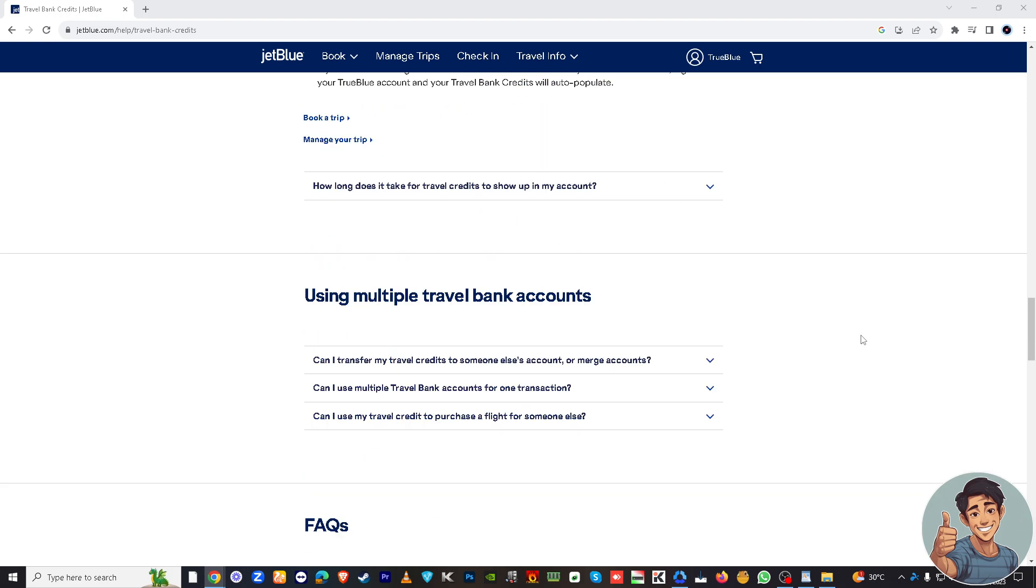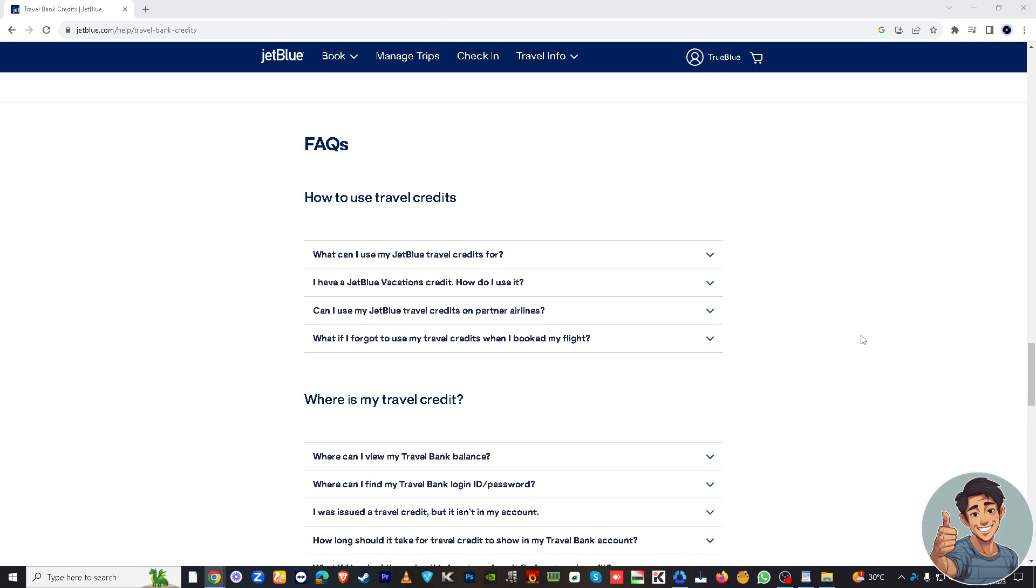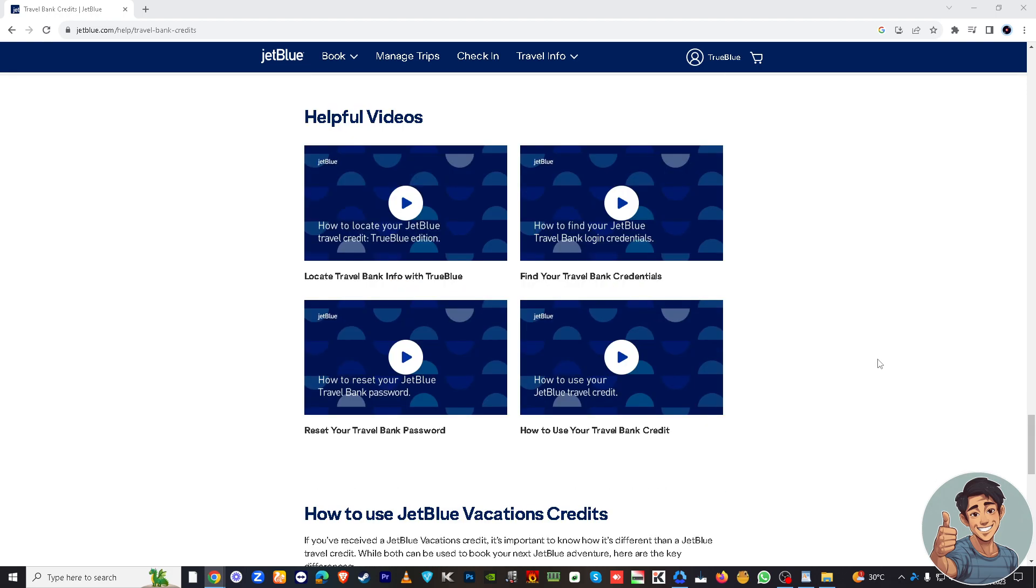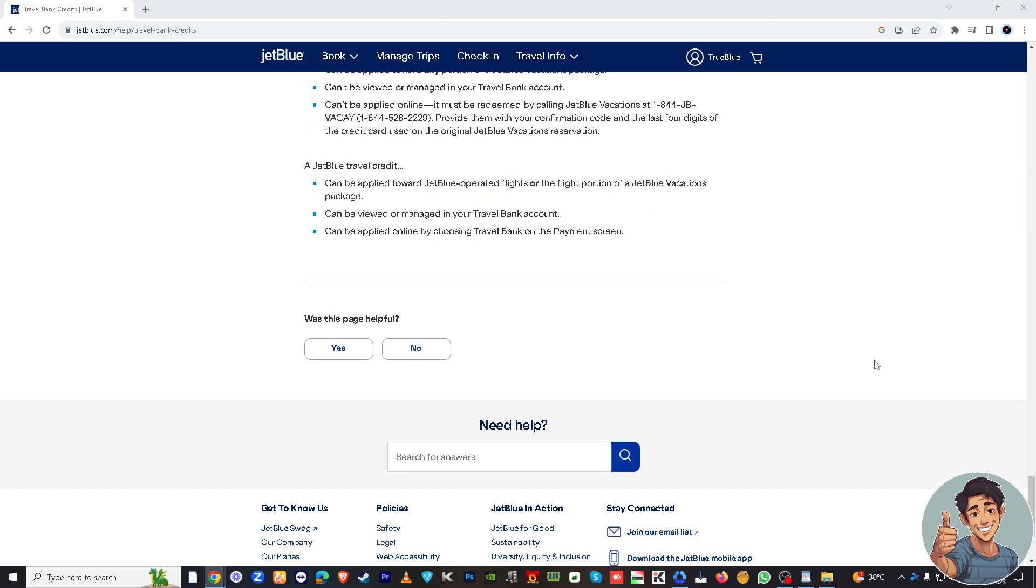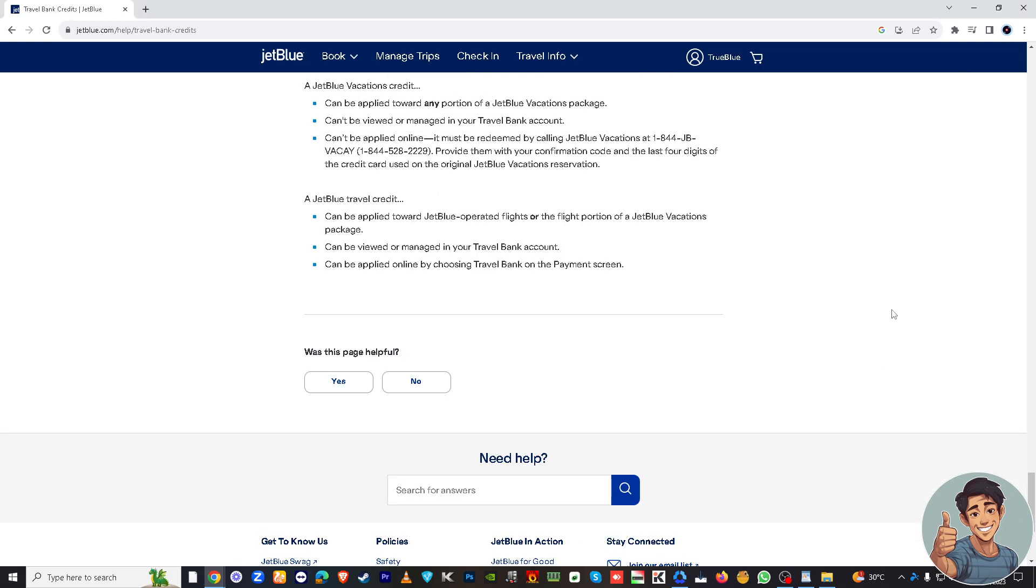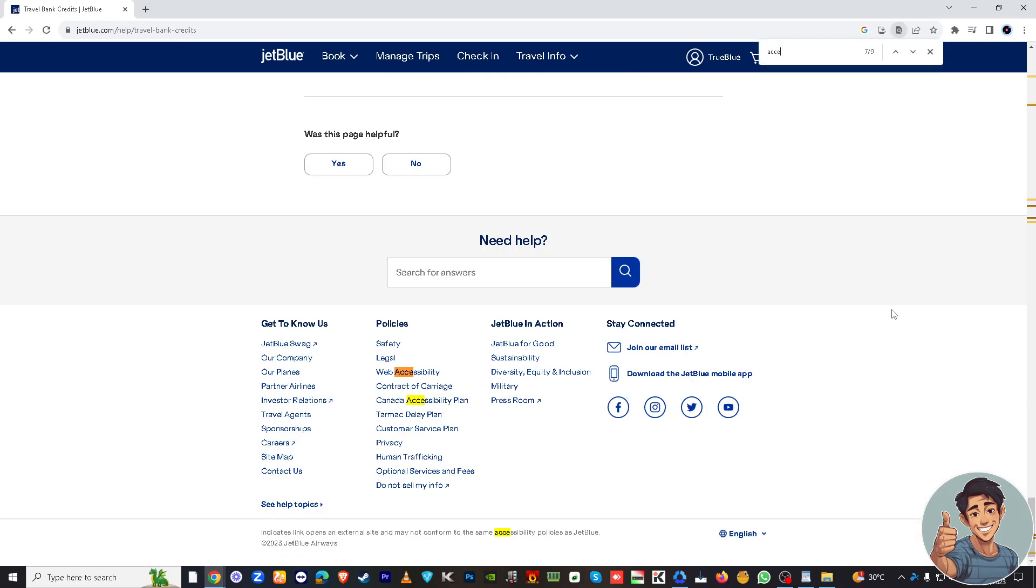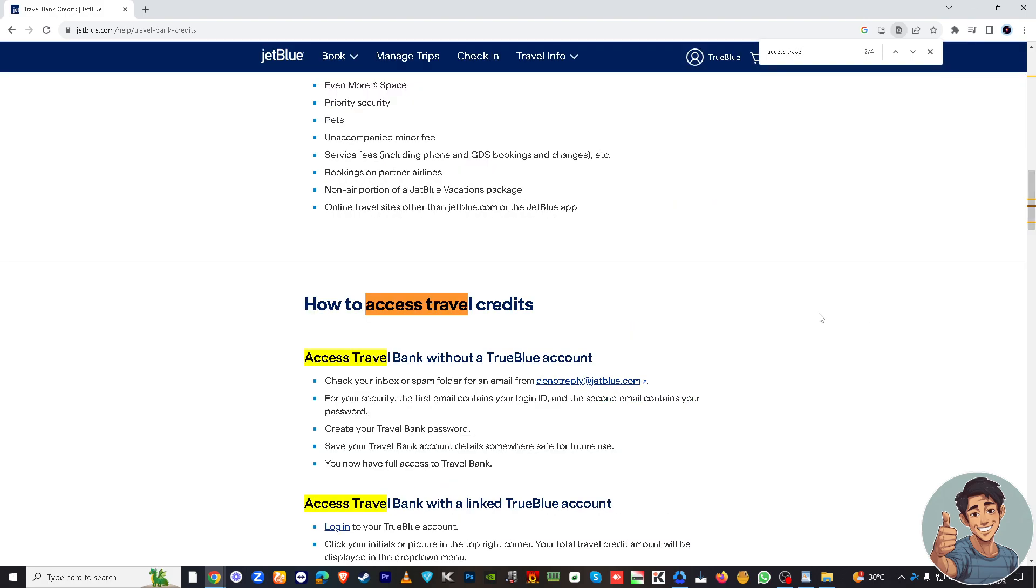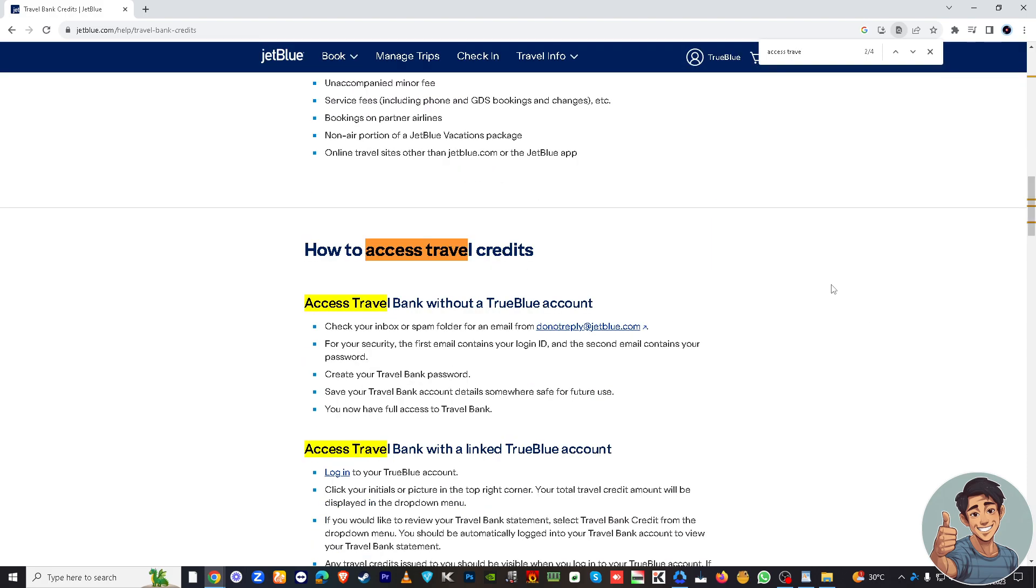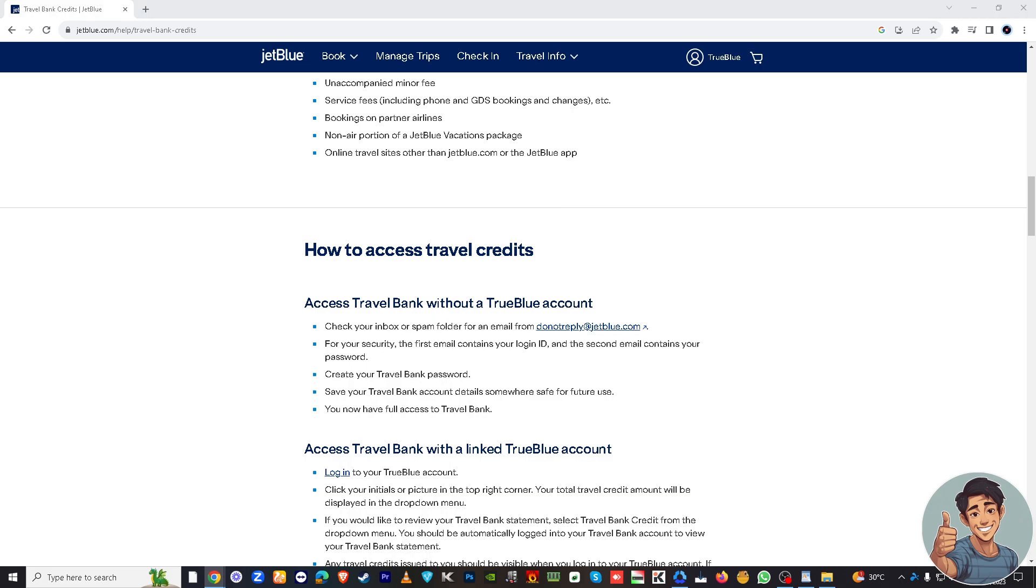Okay, so when we hover down to a little bit below, right here, to access travel credits, all you gotta do is check your inbox or spam folder. You might want to check all of this information, so let's try to book a flight. So book now, right here.